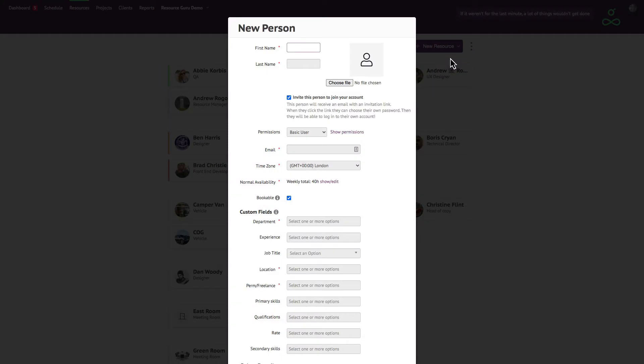Let's have a look at adding a new person. Much of this form is self-explanatory but there are a few things worth mentioning.